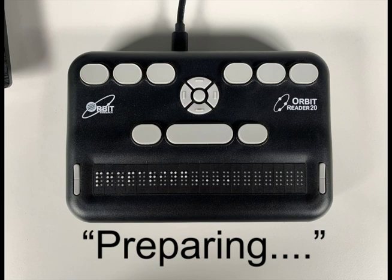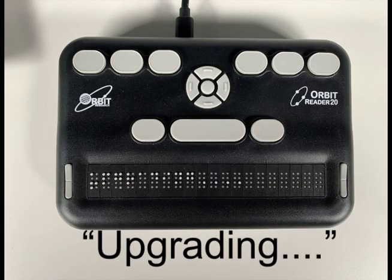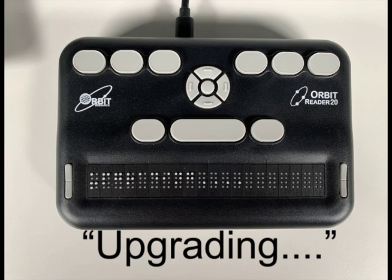Typically it will take about 40 to 50 seconds to prepare. Once preparation is complete, the Orbit Reader 20 should show a message upgrading. Progress is shown by blinking four cells of dot 6 at the end of the message.